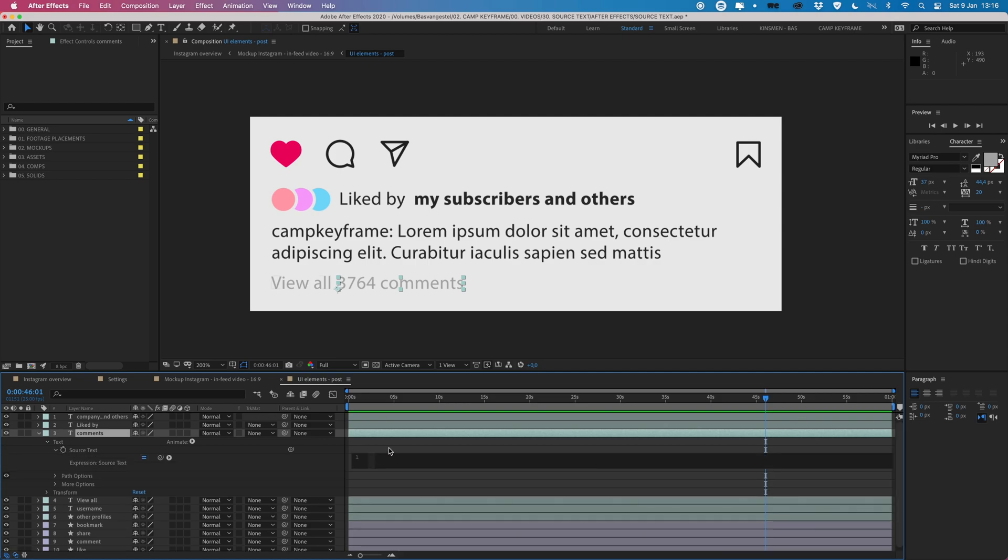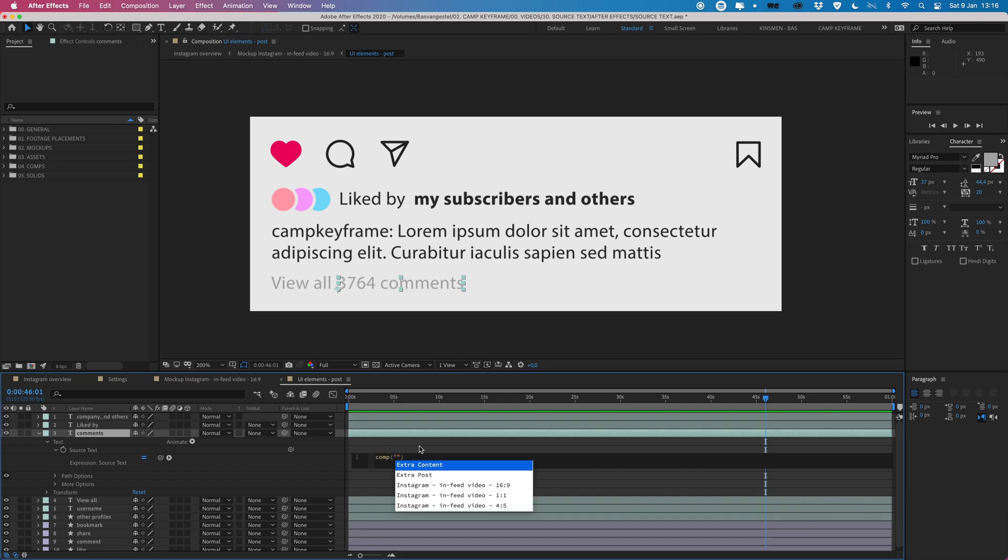So what you want to do here is type in comp and then hit enter so it already adds these brackets. Then I'm going to type some quotation marks and then type in the comp name which in this case is called settings. So settings, hit enter, it already finds it over there.